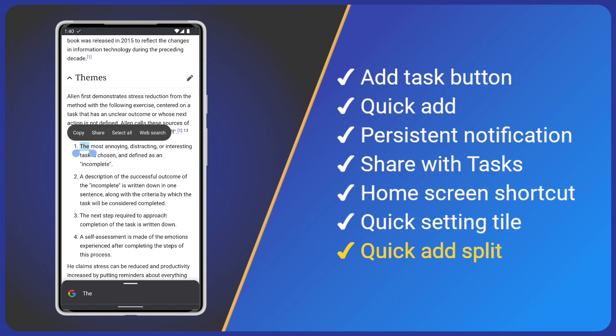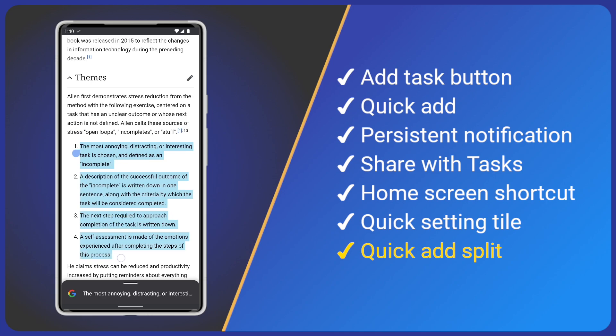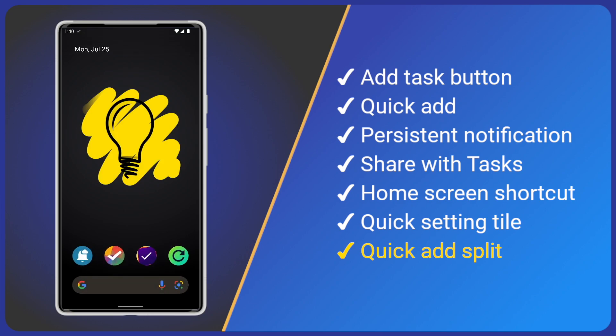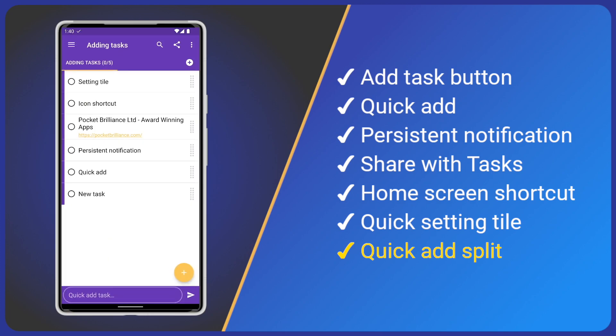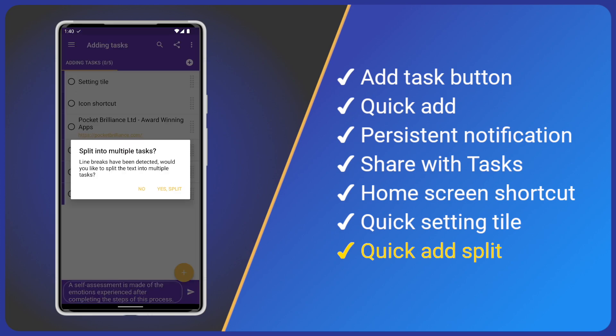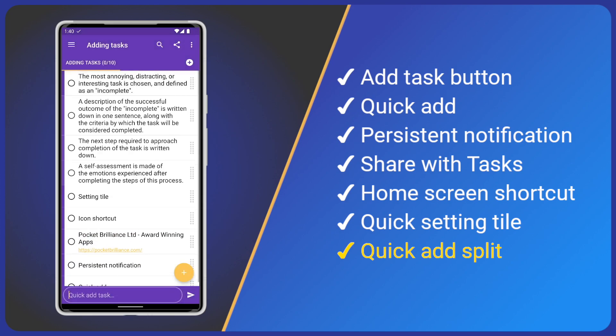Tasks will notice that there are line breaks between each item and ask if we would like a single task or multiple. I want multiple so I will click yes and we will now see that we have a task for each of the original bullet points.